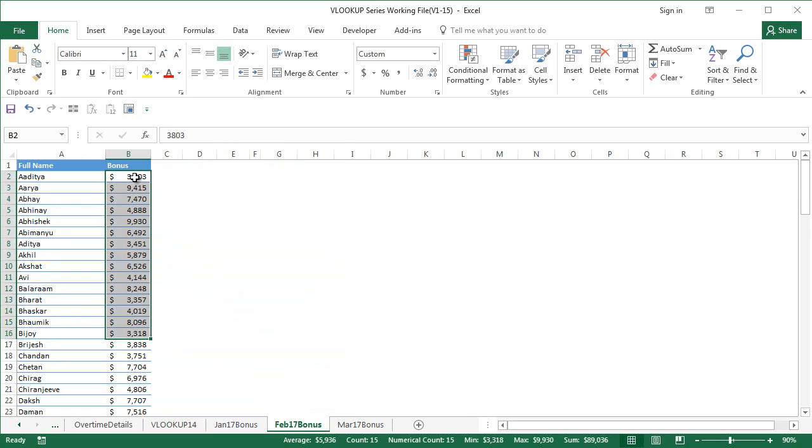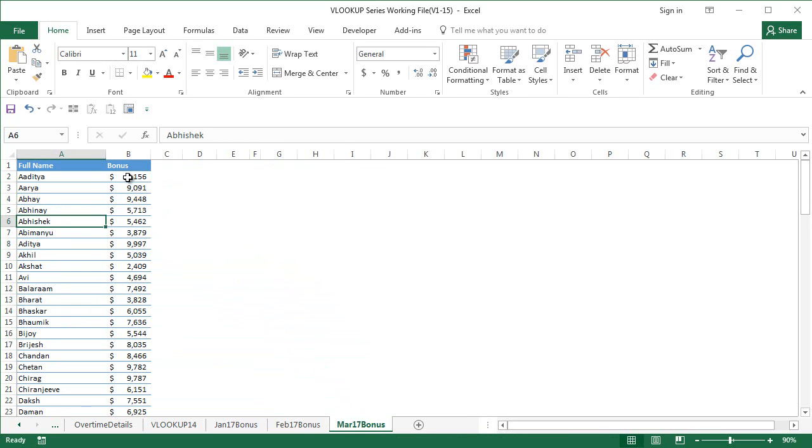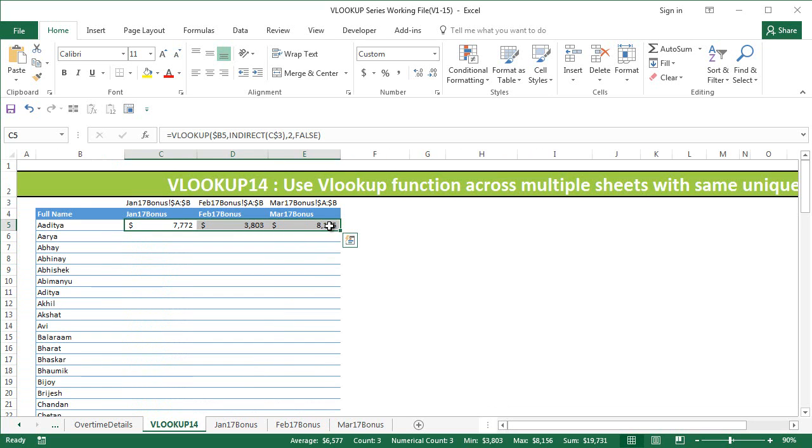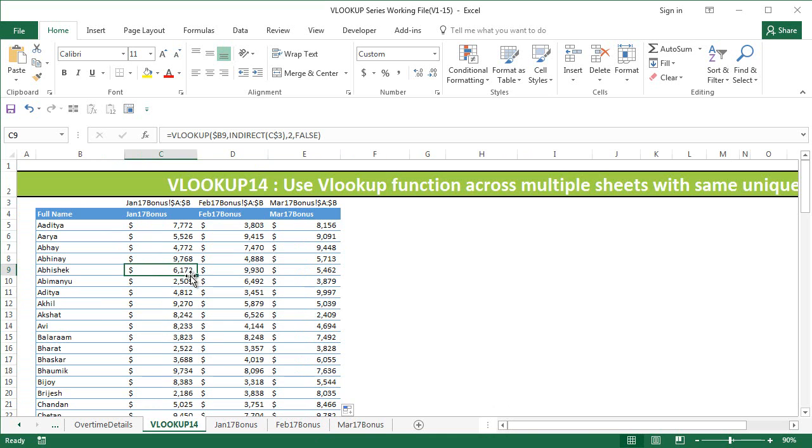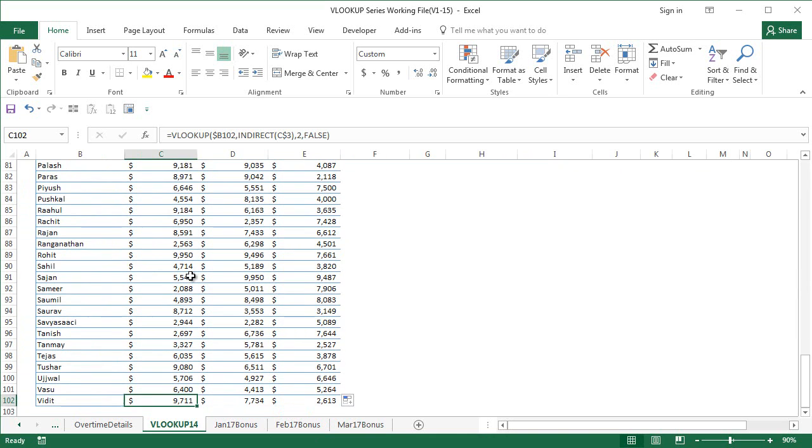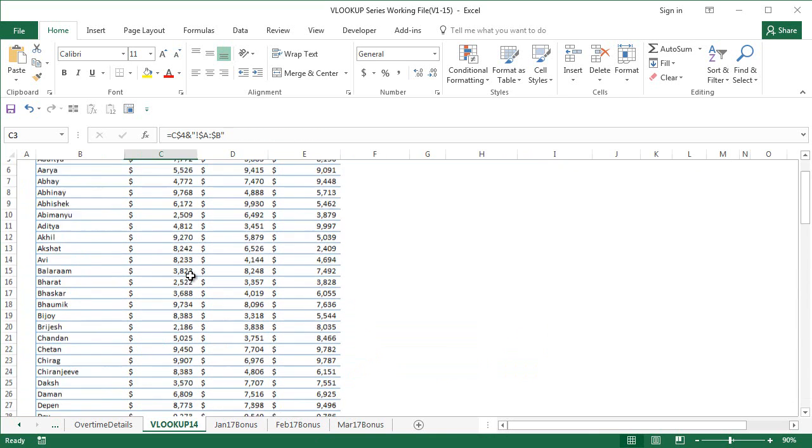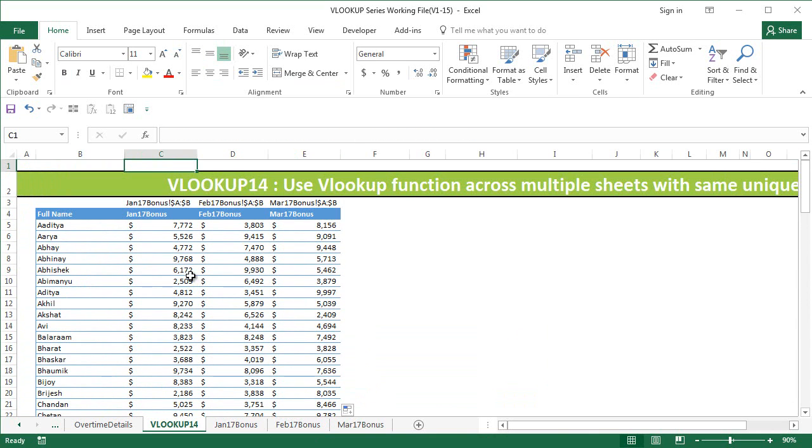I got these results. We can confirm this - if you go to Feb 17 bonus, it's 3803 and 8156. So we got the right results. I'm going to copy the cells below, and I have extracted all the bonus information using one VLOOKUP function.